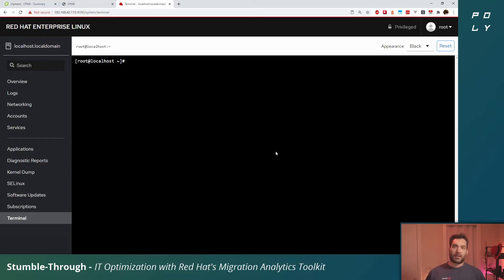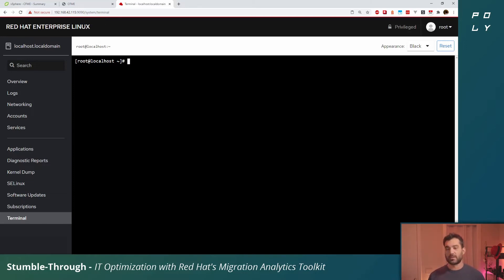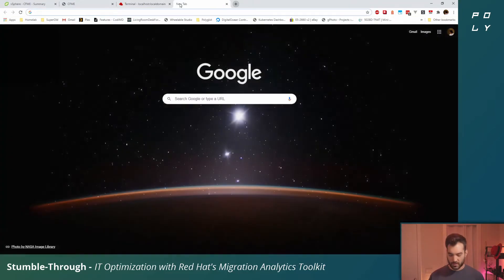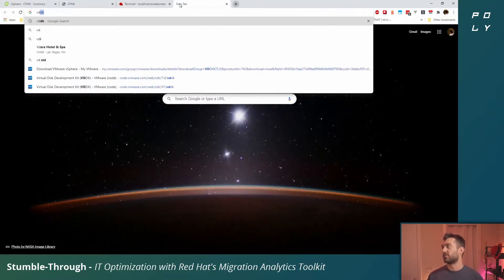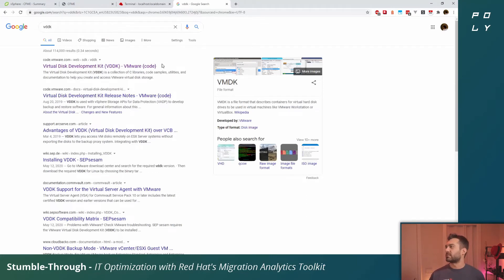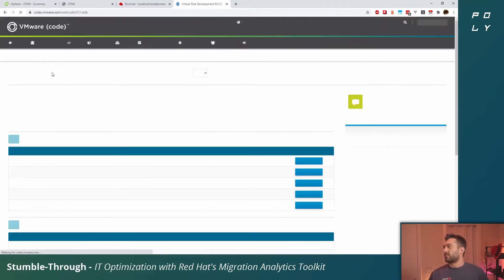Since we are going to provide CloudForms the vSphere environment to gain insight from as an infrastructure provider, what we need to do is download the VDDK SDK from VMware. You can actually just google VDDK, say that three times fast.